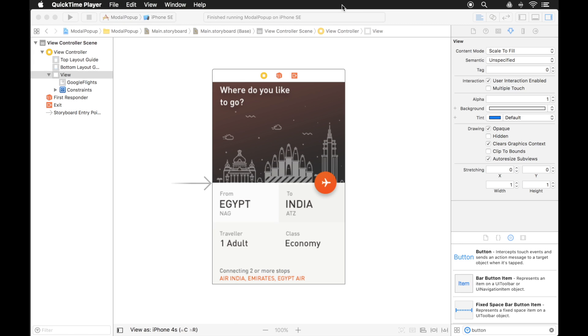Hi everyone, my name is Mark Moikins and today I'm going to show you how to create modal popups in your iOS application.